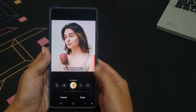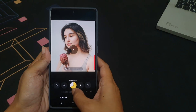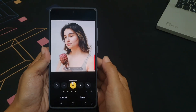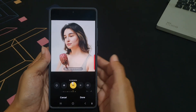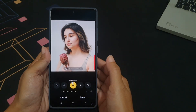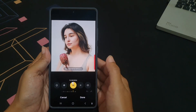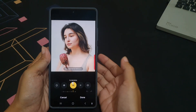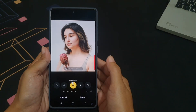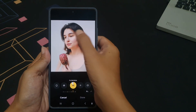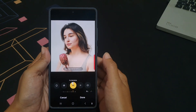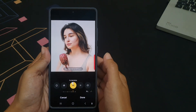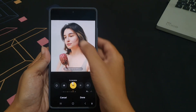Now tap directly on the blemishes or spot you want to remove, like a pimple, mole, or dust spot. You can repeat as needed for other areas.